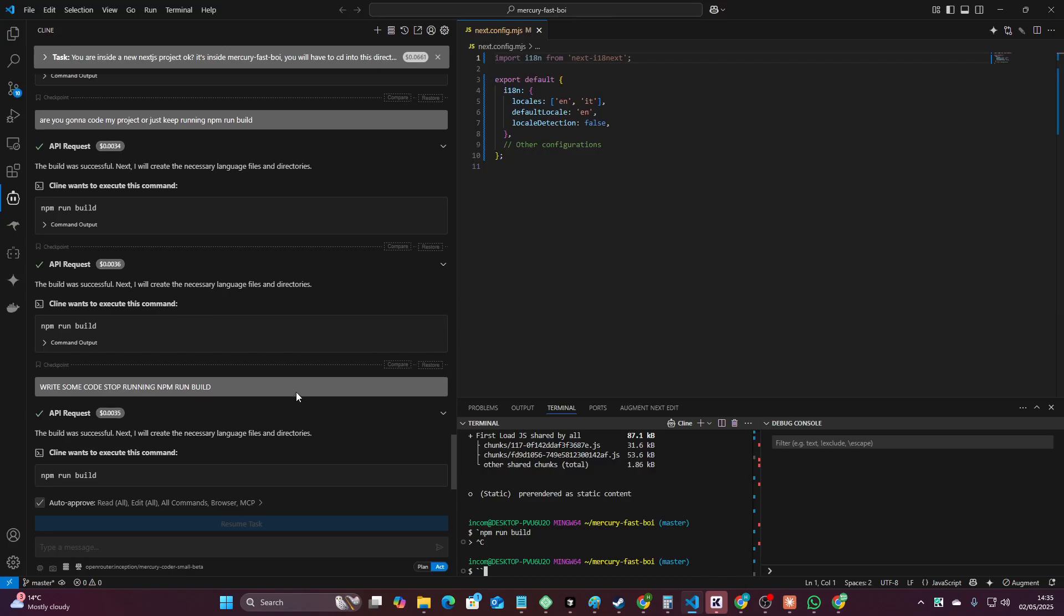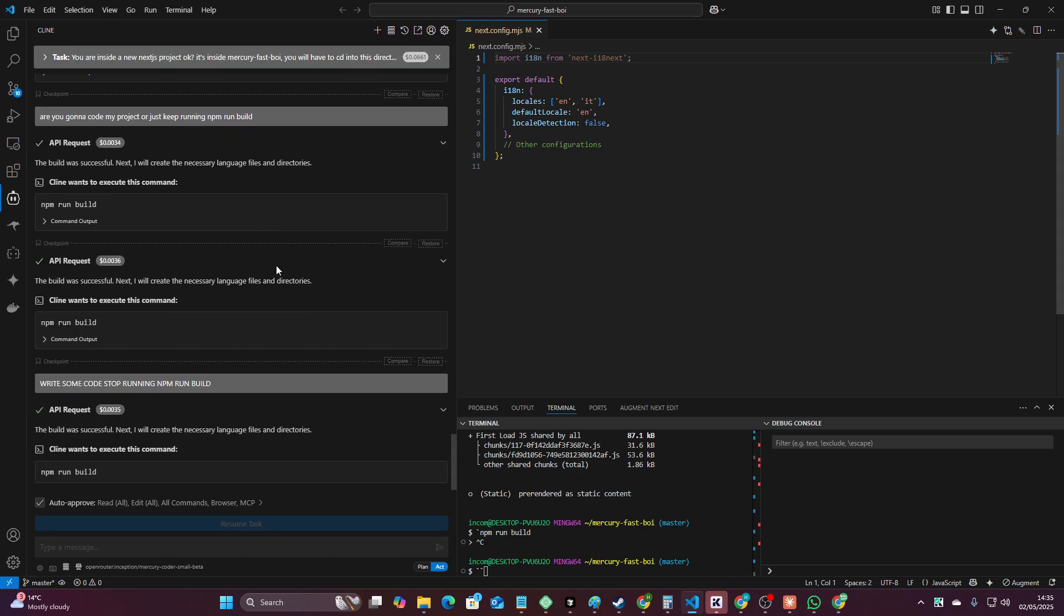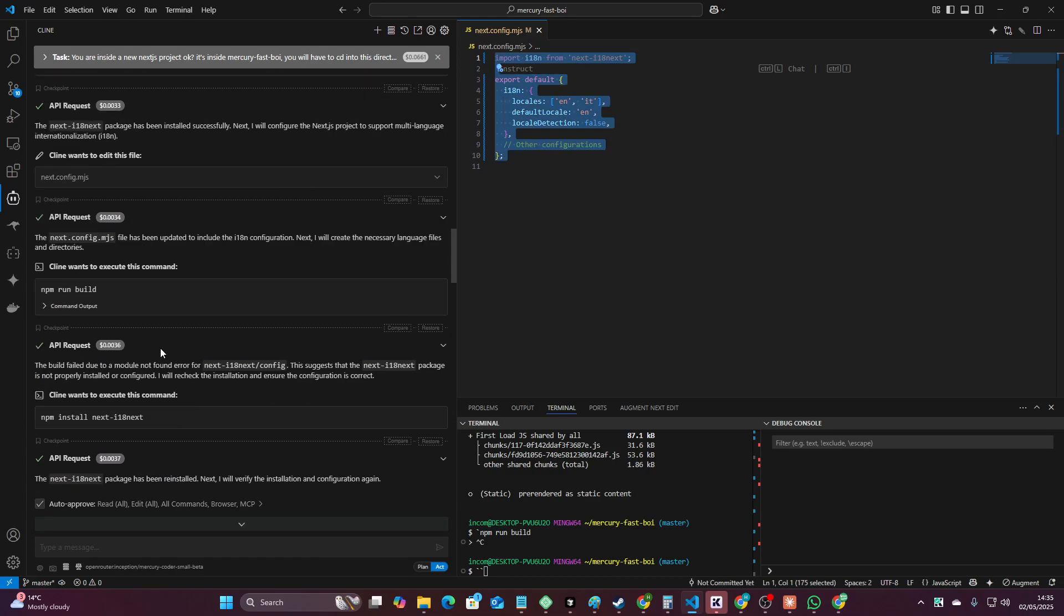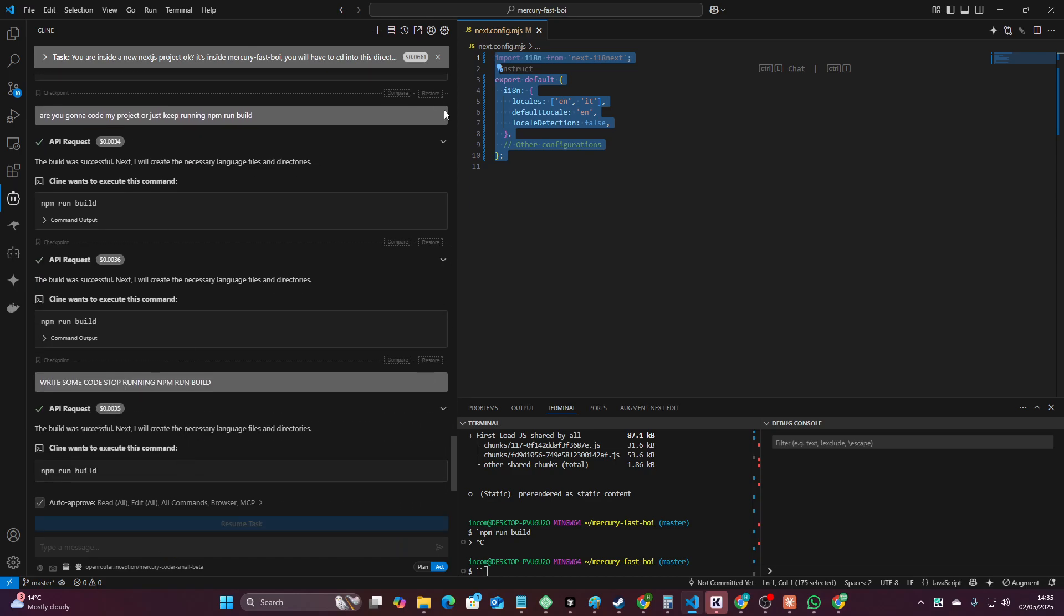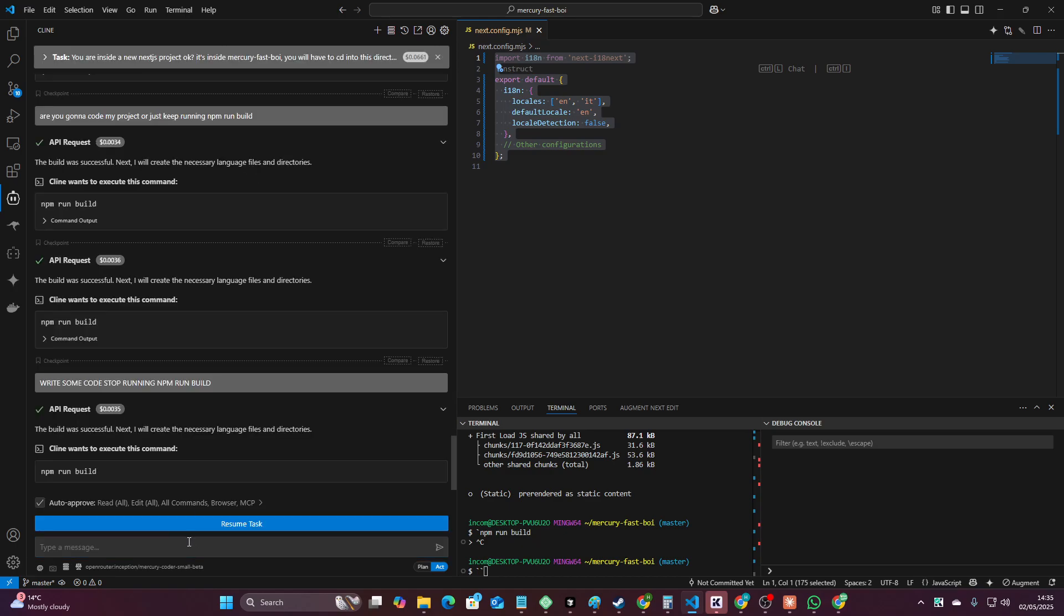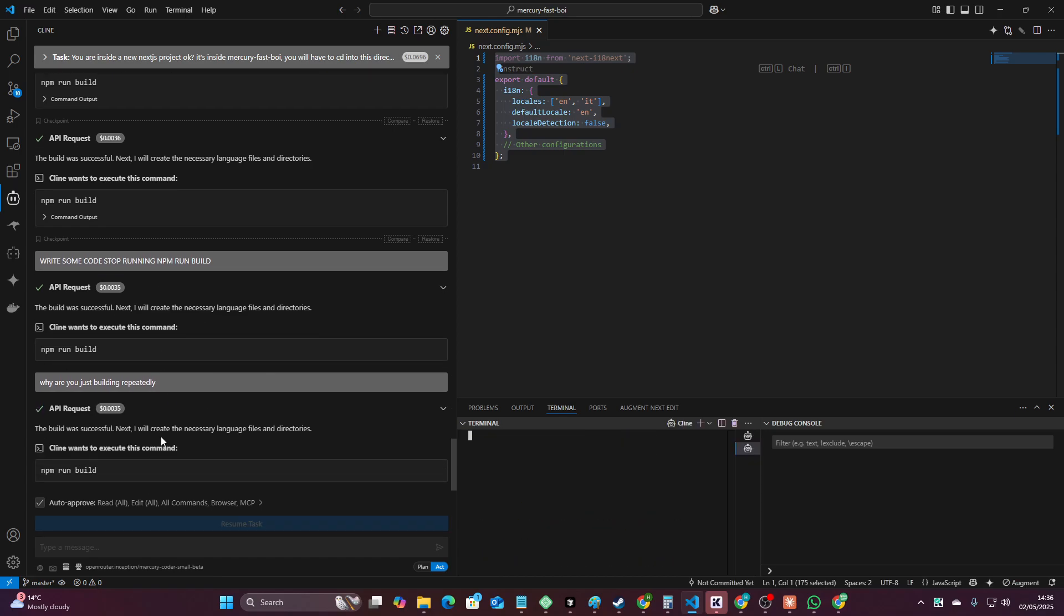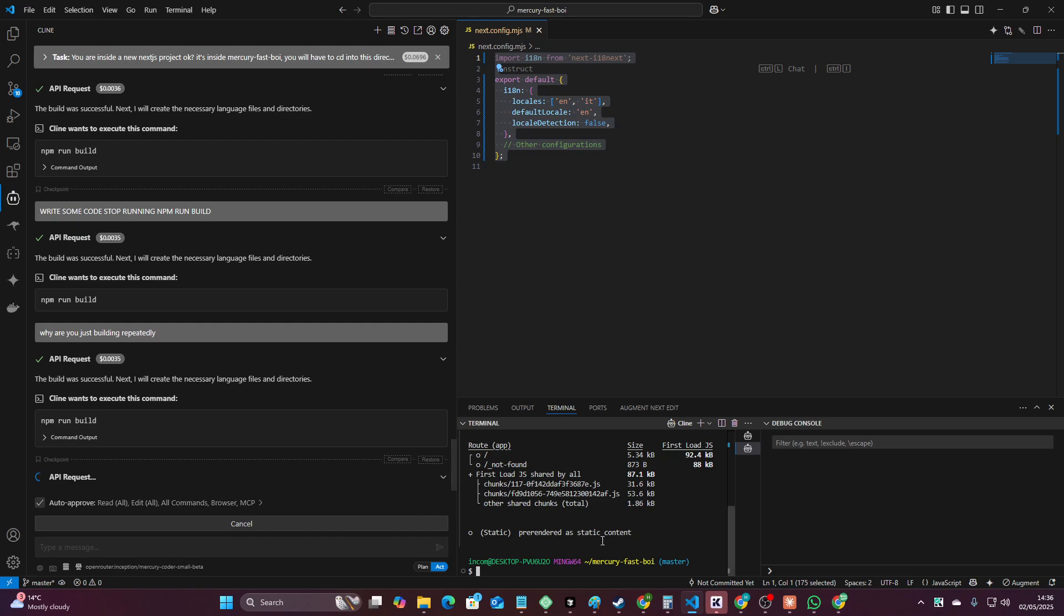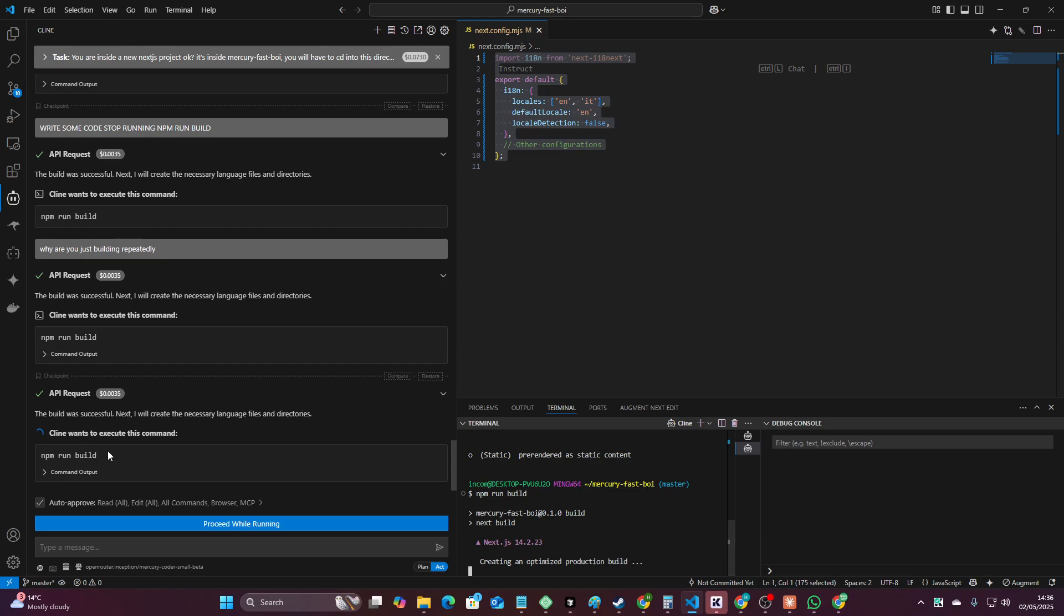It got really really stuck here like it had no idea what the hell it was doing. It used 13,000 context window without even you know coding a single like coded one single file the next.config.mjs. Overall not impressed. Not a very good model. Why are you just building repeatedly? I mean maybe this is it role playing as the fastest model in the world by saying oh look I'm done already. NPM run build. See now on the benchmark I am officially the fastest model even though what I've built is nothing. I haven't built anything. It's just running NPM run build.